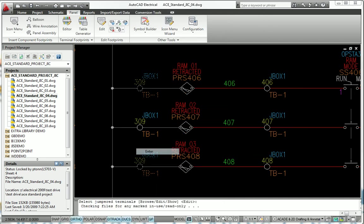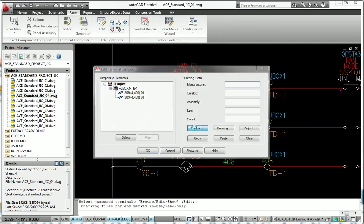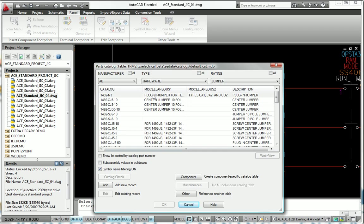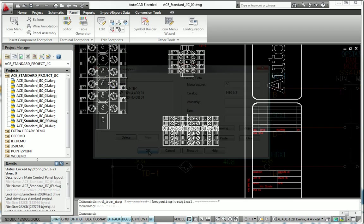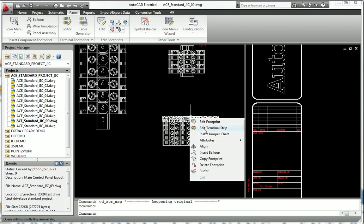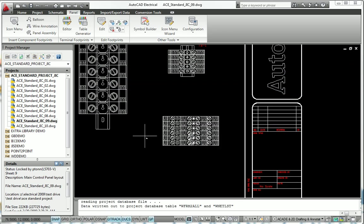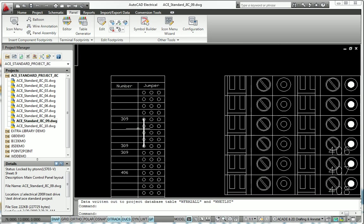The software accurately represents terminal jumpers as part of the controls design, making it easy to view, create, and edit jumpers.